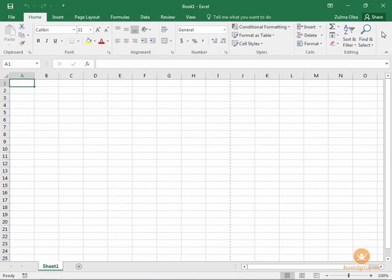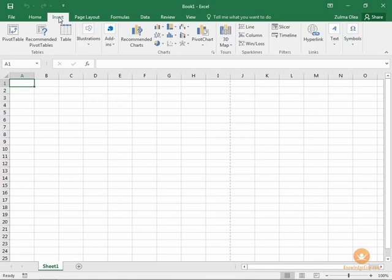This is the Home ribbon, the default that you see when you open Excel. When you click on another ribbon tab, you see different options that are associated with that particular ribbon tab. So this is the Insert ribbon tab, and you see all of the options that are available within that particular tab.